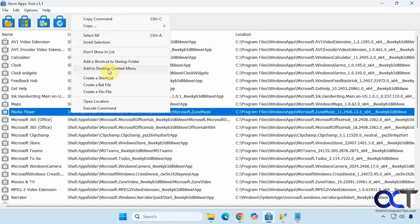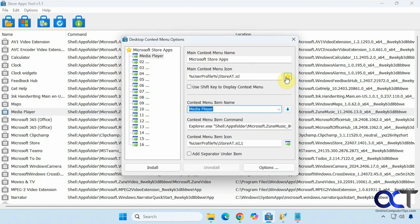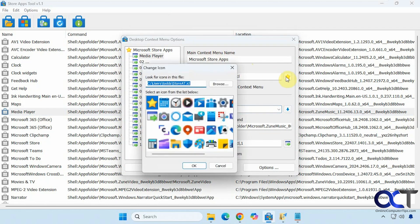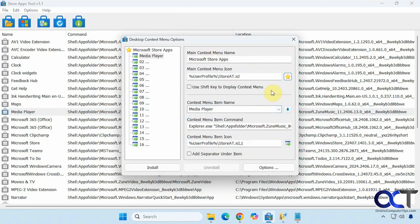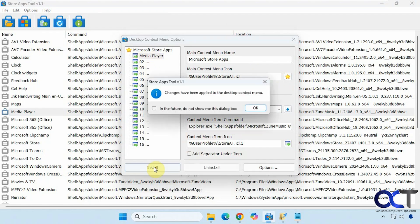And then we have the Add to Desktop Context menu. So right there's Media Player. Here's the context menu name, which you could change. You could change the icon if you want. We'll leave it with the star for now. Use the shift key to display the context menu. Then here's the name if you want to change it, and then the command. So we have it selected. We'll click on Install. That'll use this first slot here.